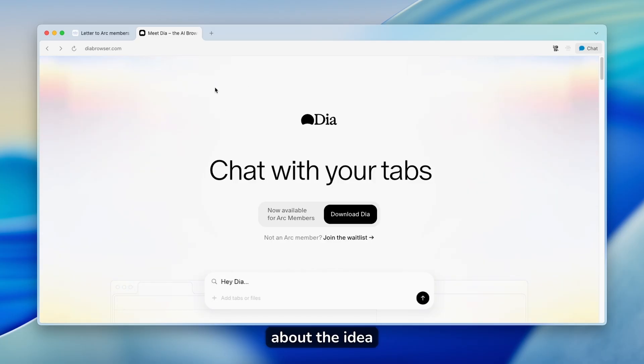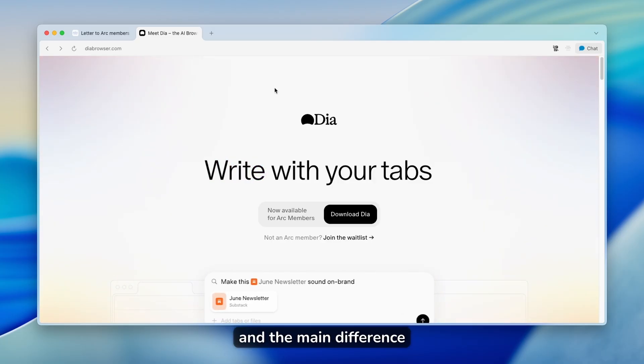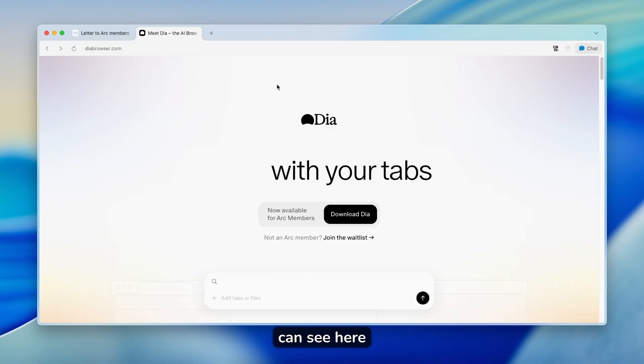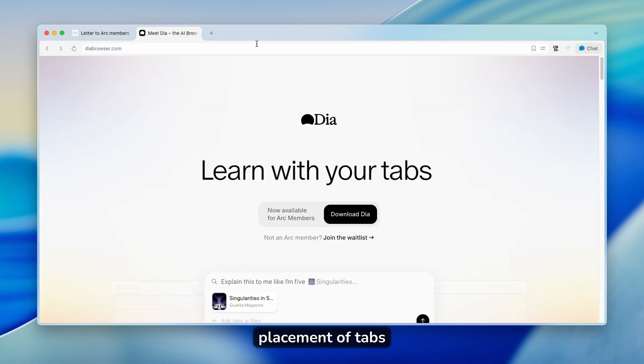Yeah, let me talk about right now about DIA, why it is so different compared to Arc. And the main difference, as you can see here, is the horizontal placement of tabs.